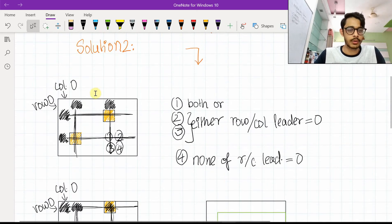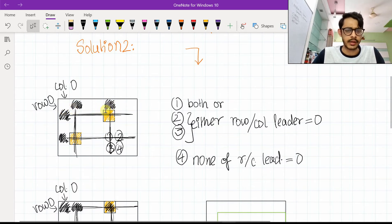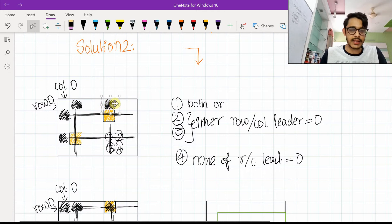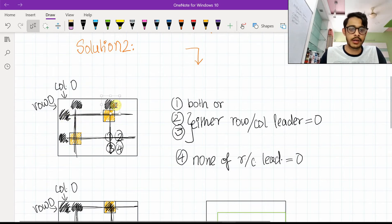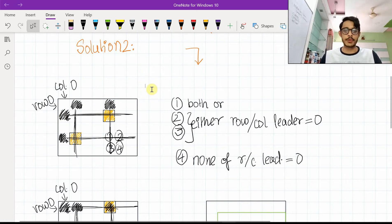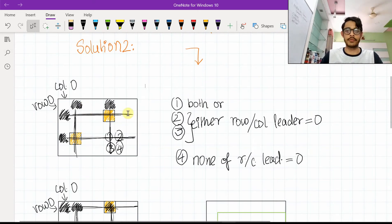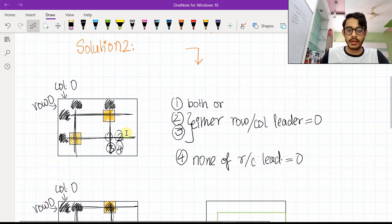Looking at another example with the coloring removed — within the matrix, we'll mark the particular rows and columns that are going to get converted to zero. We do this by making the first element in the given row or column zero. The black elements shown here will become zero. Instead of having an external structure, we store this information inside the matrix itself.